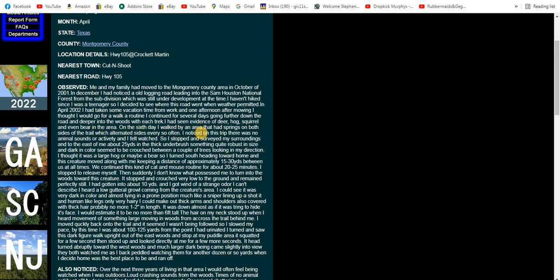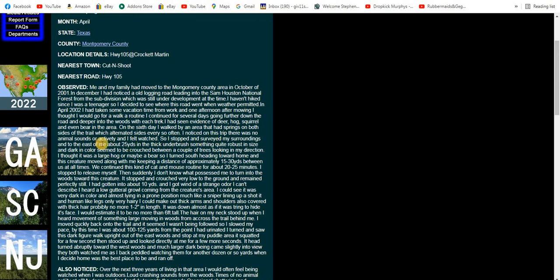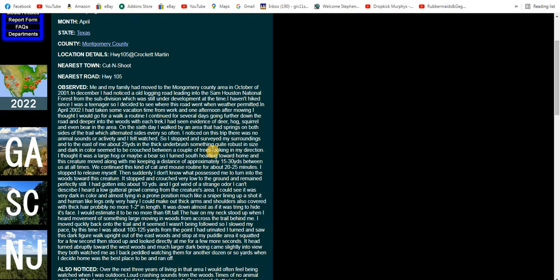I noticed on this trip there was no animal sounds or activity and I felt watched. So I stopped and surveyed my surroundings. To the east of me about 25 yards in the thicket underbrush, something quite robust in size and dark in color seemed to be crouched between a couple of trees looking in my direction. I thought it was a large hog or maybe a bear, so I turned south heading towards home. This creature moved along with me keeping a distance of approximately 15 to 30 yards between us at all times.